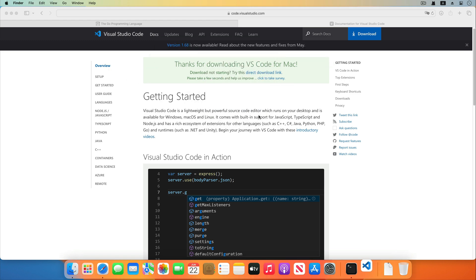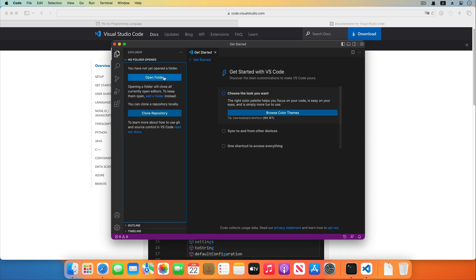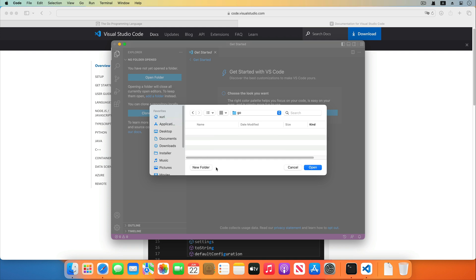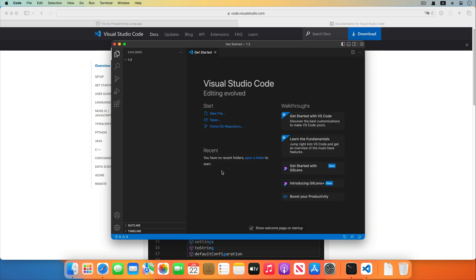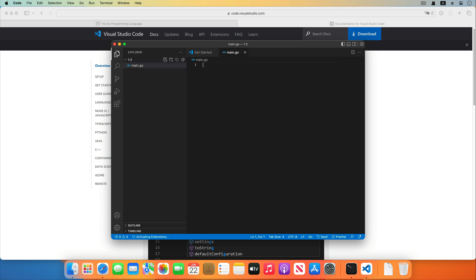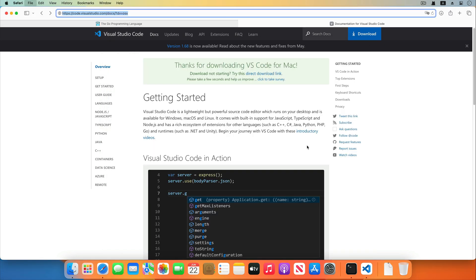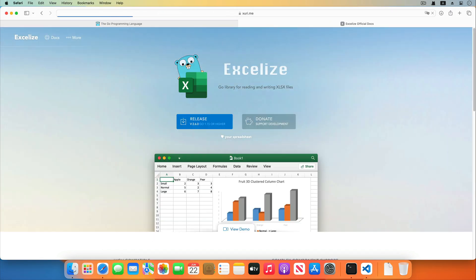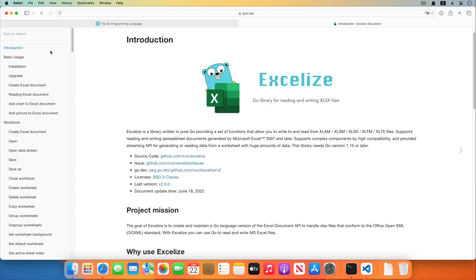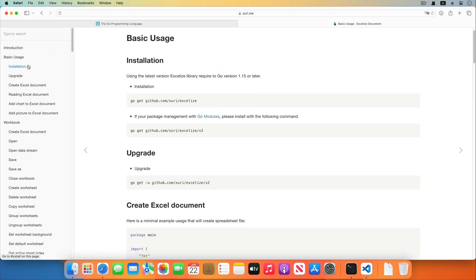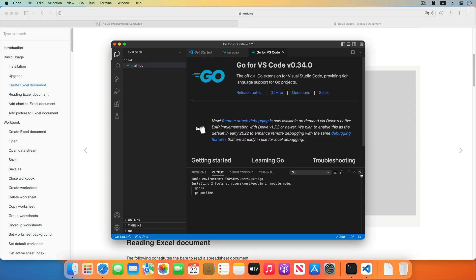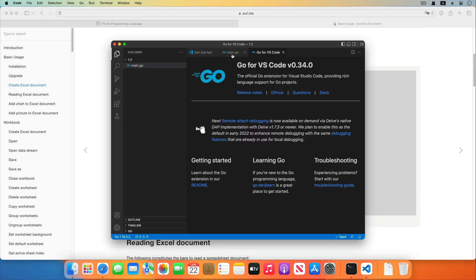Then open the VS Code editor. Create an SRC directory in your Go workspace directory. Create a directory named 1.2 in the SRC directory, and create a new file named main.go. Install the VS Code required Go extensions. Visit the official website of Excelize and open the installation part of the basic usage section. Copy and paste the Excelize example source code into the file.